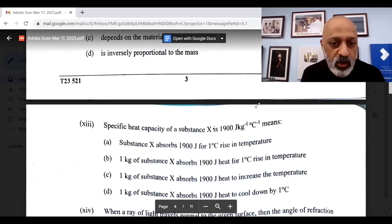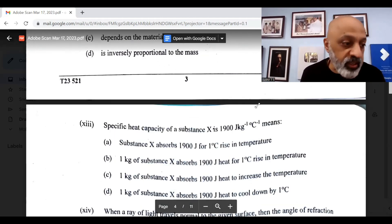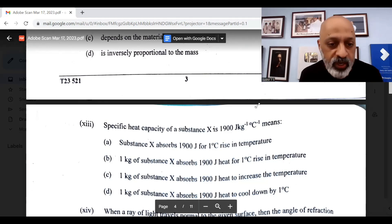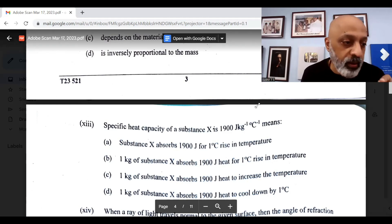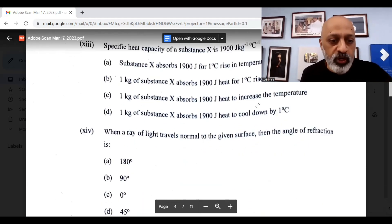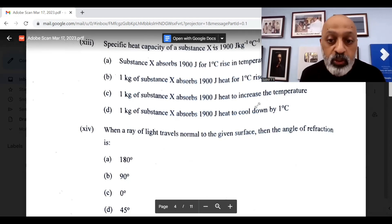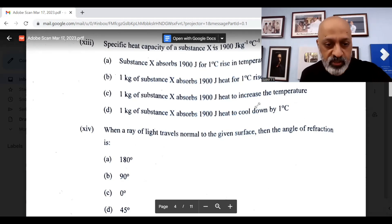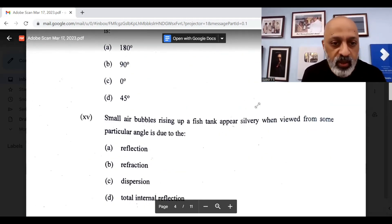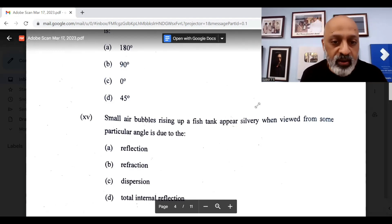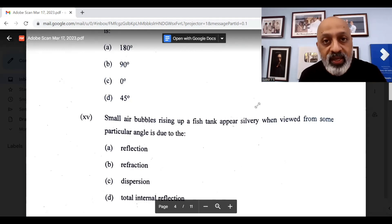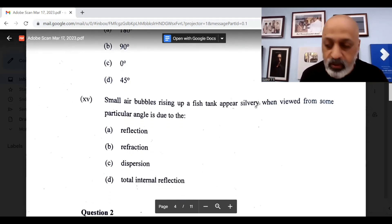Specific heat capacity of a substance, the thirteenth question, correct option is option B. One kg of substance X absorbs 1900 joules of heat for one degree Celsius rise in temperature, option B. Fourteenth question: when a ray of light travels normal to the given surface, then the angle of refraction is 0 degrees. The final fifteenth question: small air bubbles rising up a fish tank appear silvery when viewed from some particular angle. This is due to total internal reflection, option D.